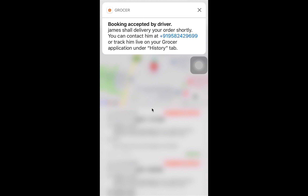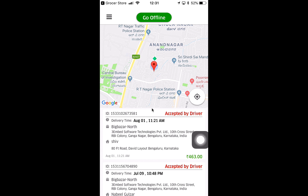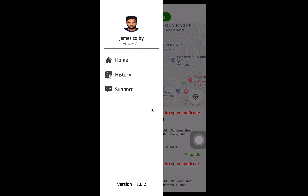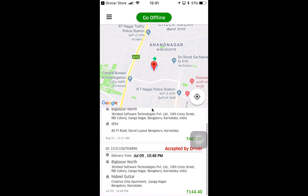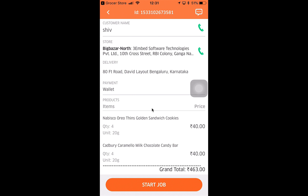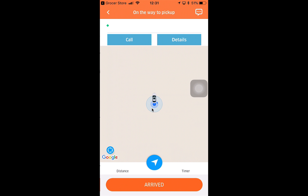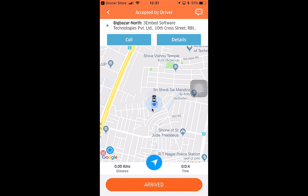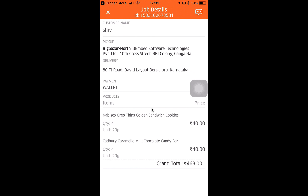The driver can see the list of orders on their home screen and a map showing their current location. At the top, there's a button to go online and offline. On the left-hand side, there's a profile, home, history, and support page. The history page shows all completed, cancelled, or rejected orders. I'll click on the order we just received and see all the details: the customer, the store, delivery location, payment method, and items to pick up. I can also chat with the customer. I'll start the job — the customer gets all notifications for driver activities. There is a call button to call the customer directly.